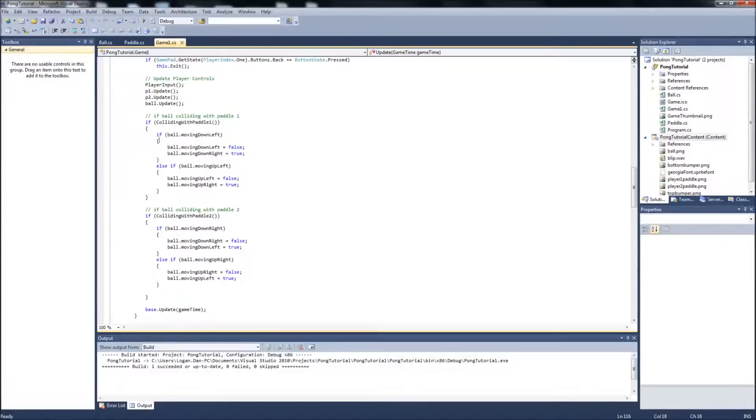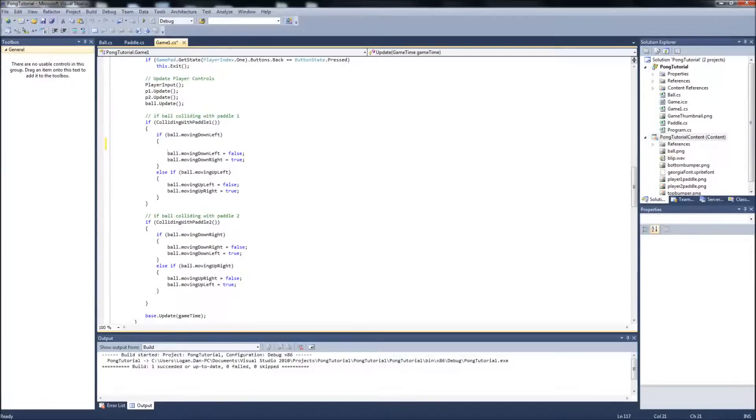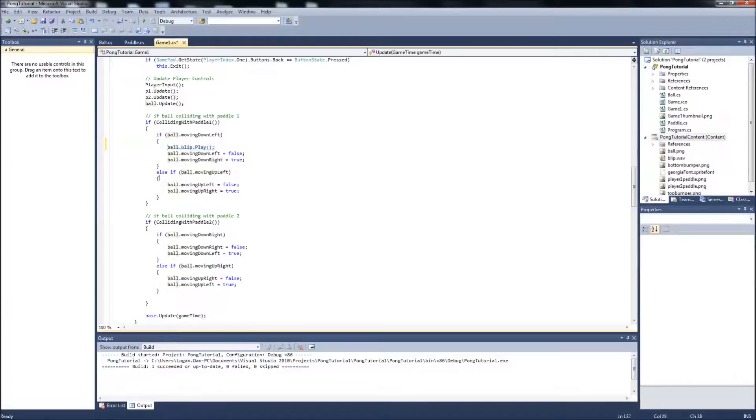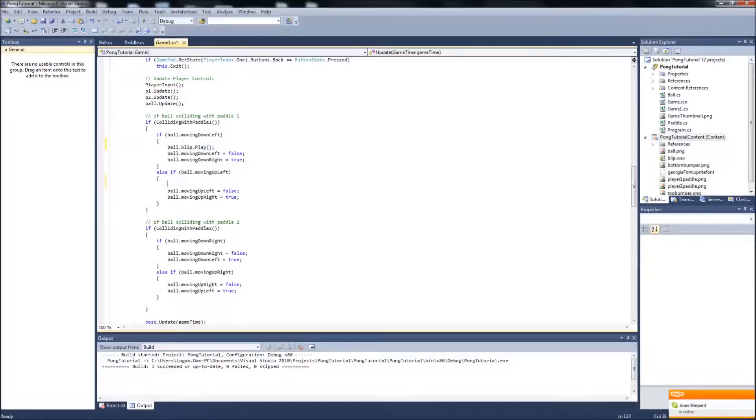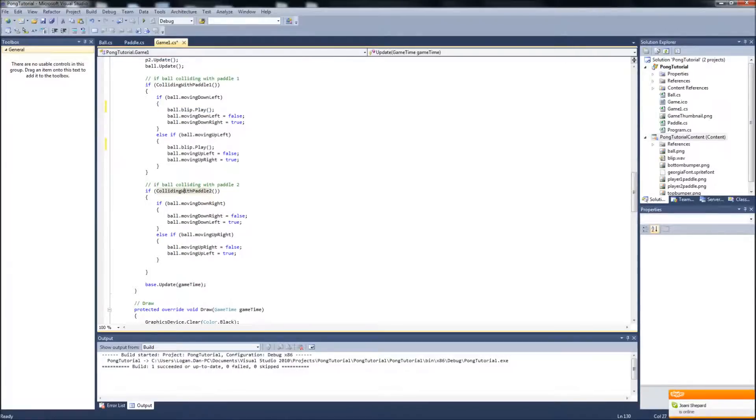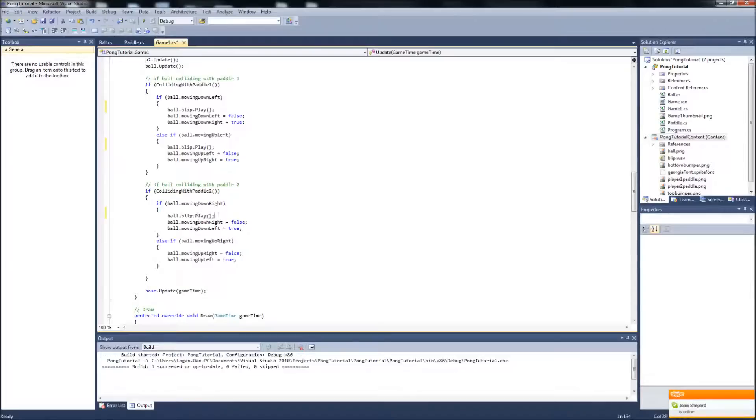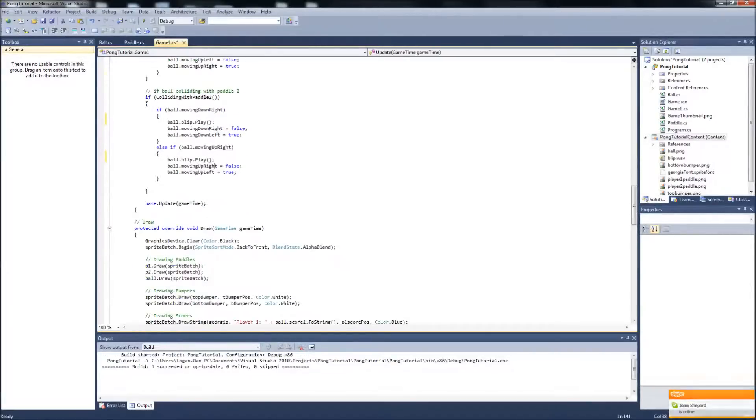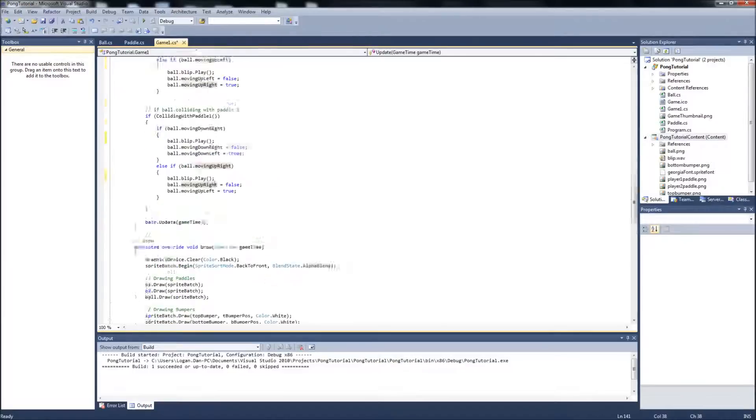So what we're going to want to do is play that sound in each of these if statements within those colliding with paddles. So do the same thing. And since it's the ball class, we're not in the ball class anymore. We're in the game one and the code will be a little different. So it'll be ball dot blip dot play. We can copy that, put it in the next statement, go down to colliding with paddle two, edit there, and one more time in ball moving upright. That is it.